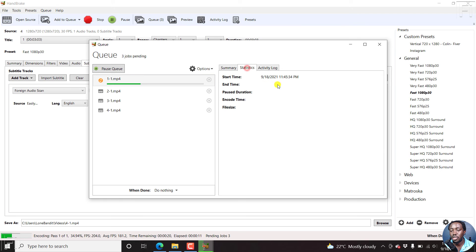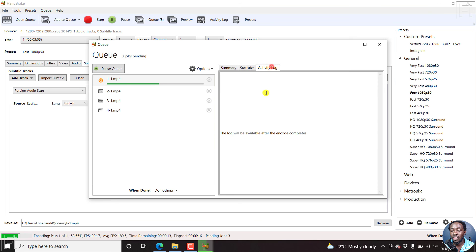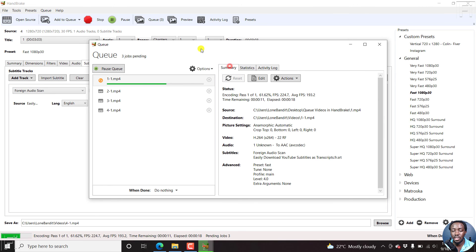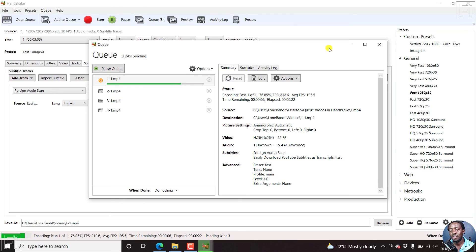When it ended, encoding time, the file size. And this will be available once that is done. You can see the time remaining, elapsed time, everything in between.